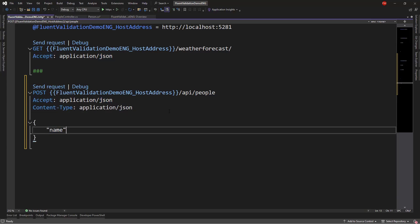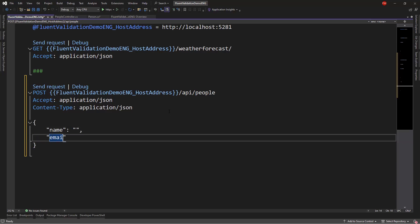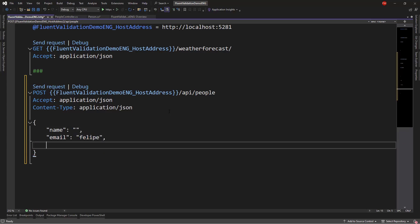And then in the body, we're going to put the following. We're going to say name, empty name, email.